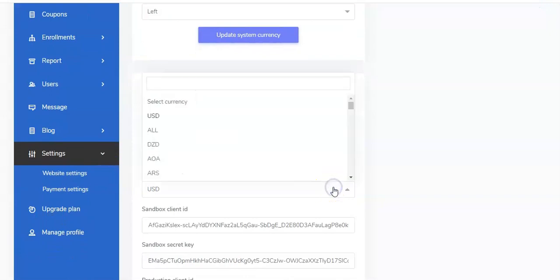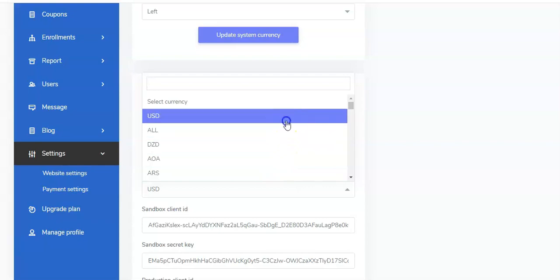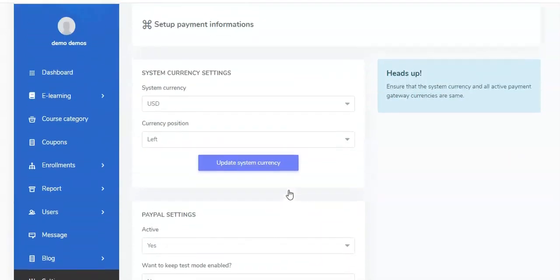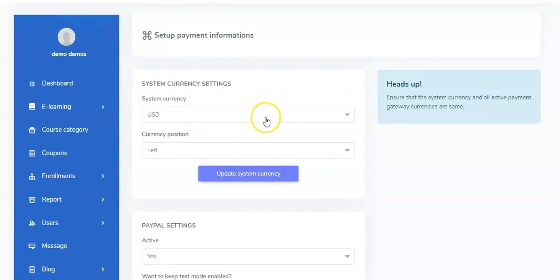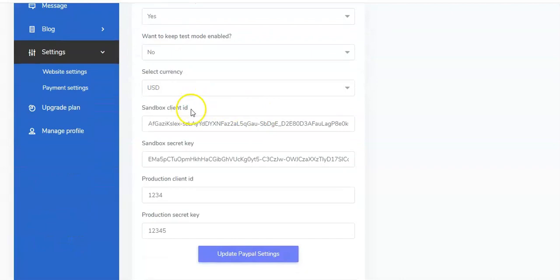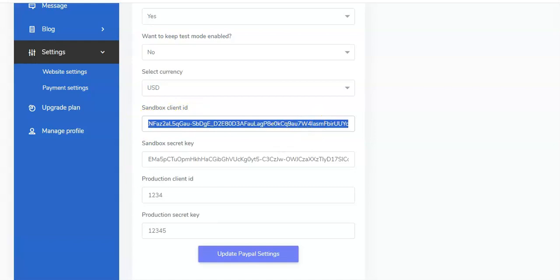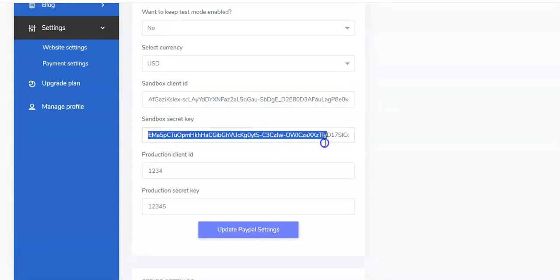You must not pick any other currency apart from USD so that this currency tallies with the system currency. Now you also have the Sandbox Client ID — you copy it and paste it right here. Then you have to ensure that you copy your PayPal Secret Key and paste it right here as well.